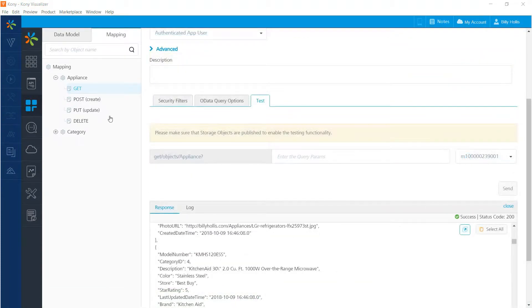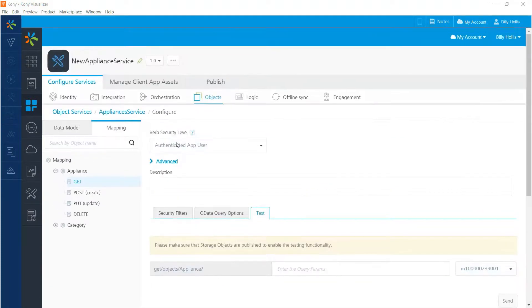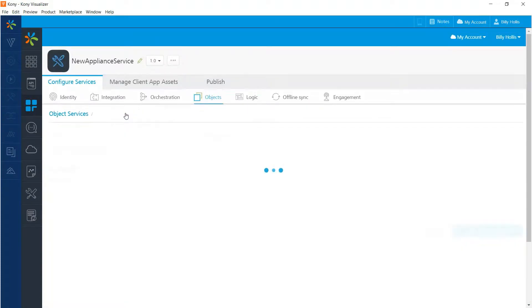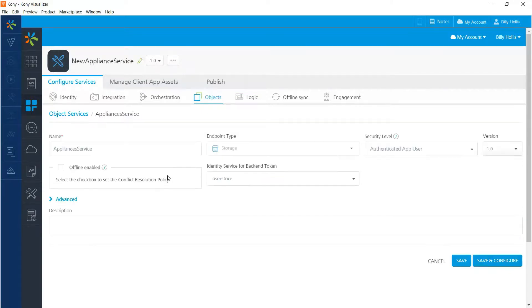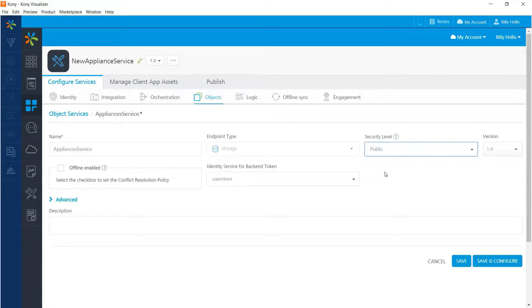Now that I've shown that the service is in fact secured, I'm going to go back to the configuration page for it and change it back to become a public service.